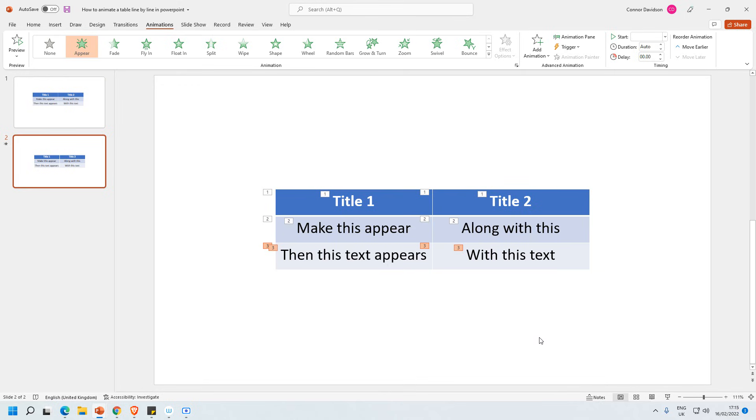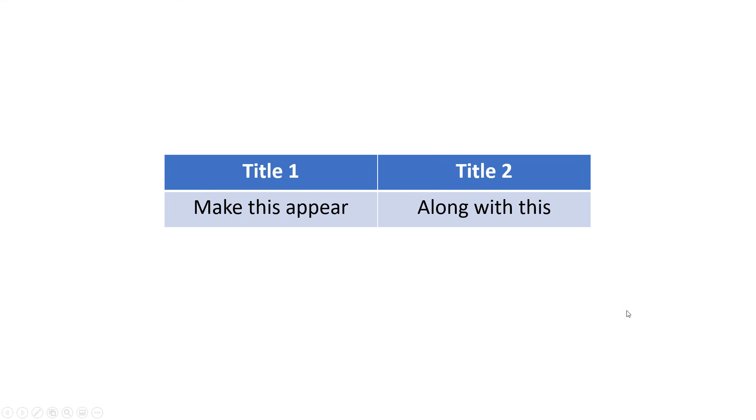If you just wanted the text you would just select the text and you can just leave the table alone. And that will have the text appearing on top of the table. So if I open up the animation I can see there's the first appearing, the second appearing, and the third appearing.